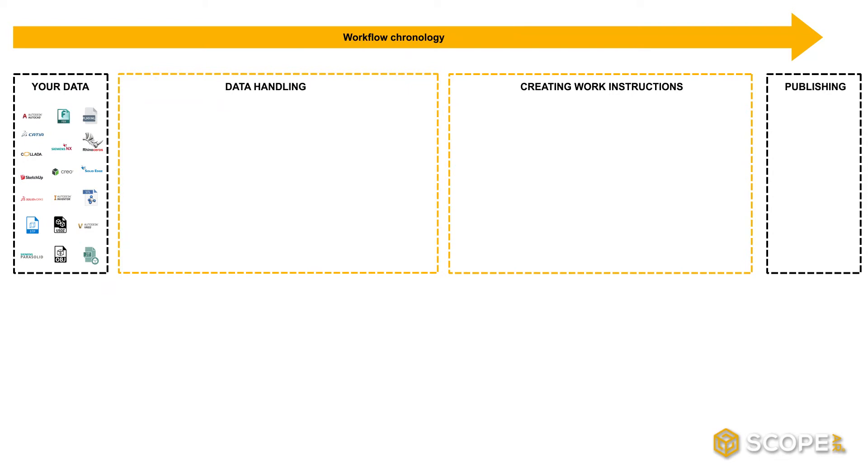Now, let's have a deeper look into data handling. In Worklink Create, you'll find four windows related to data handling.